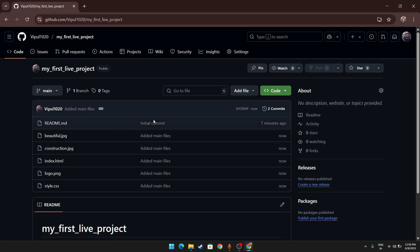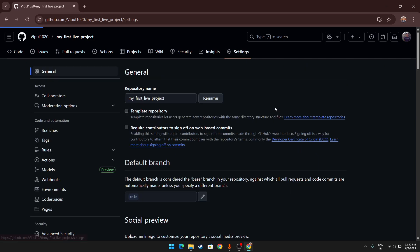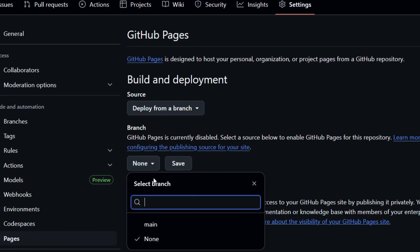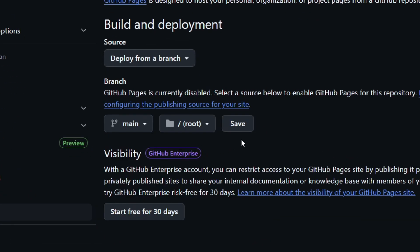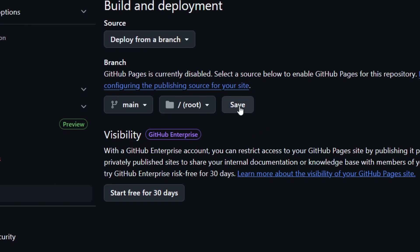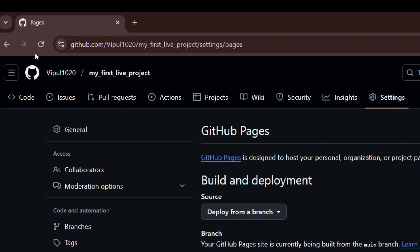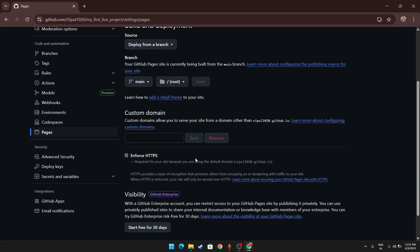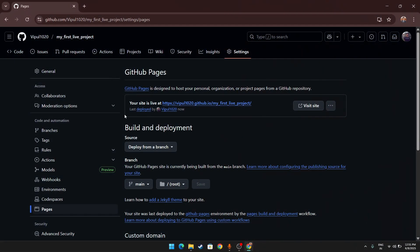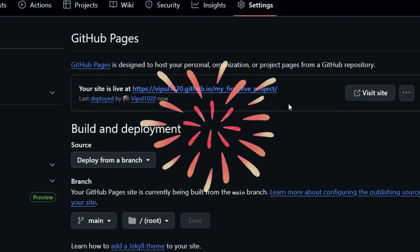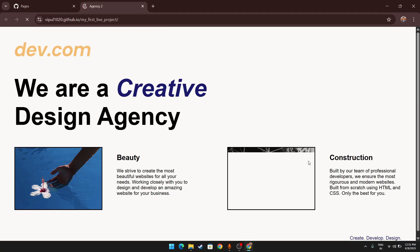Now for the main part — making it a live server. Go to Settings, then navigate to Pages. Under the Branch option, you'll see it's set to None — click it and set it to Main, then click Save. Wait a few seconds and refresh the page one or two times. After a couple of refreshes, a live site link will appear.